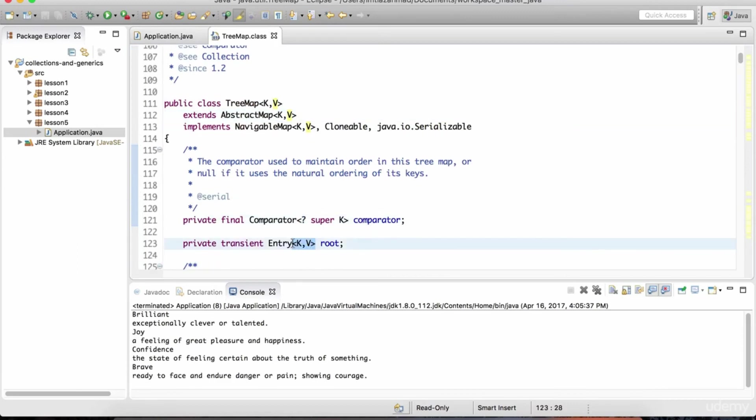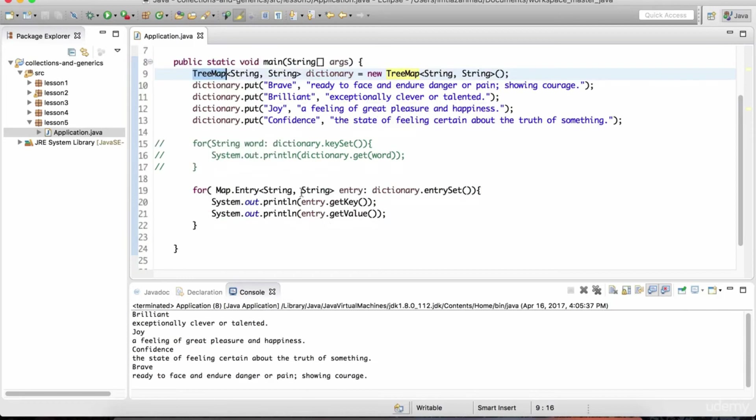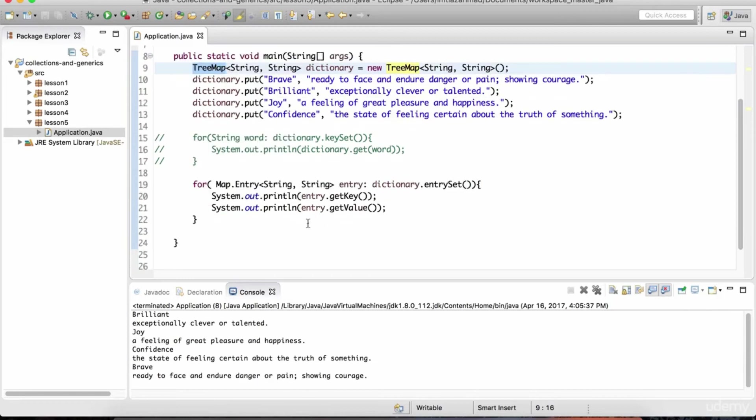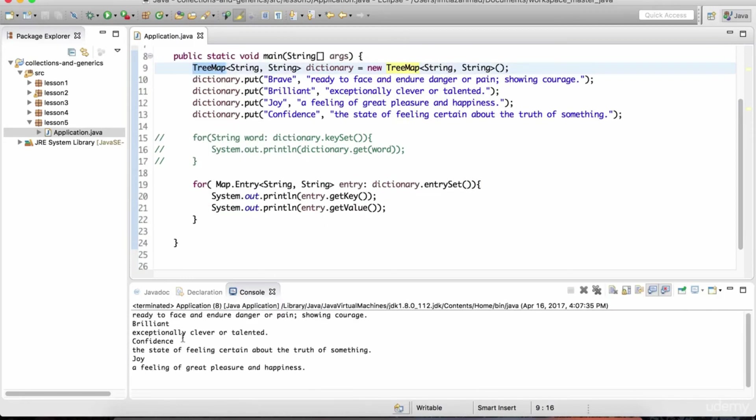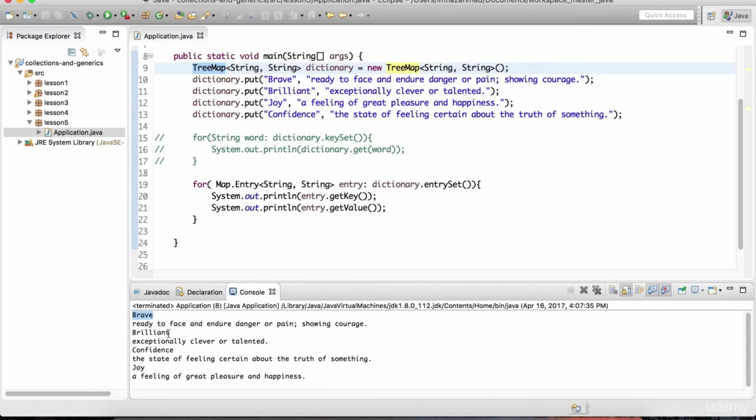Again, all these angle brackets with these Ks and Vs and this question mark, that's going to make a lot more sense later when we talk about generics in great detail. But for now, understand that this tree map is going to sort the keys. It's going to sort the keys in their natural order. That's what tree map is. And for strings, what does natural order mean? That's going to mean alphabetical. So let's hit play. And notice that brave is number one. Second place takes brilliant. Third is confidence. And then finally, we have joy.